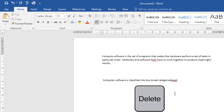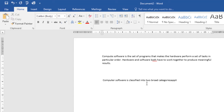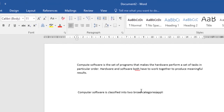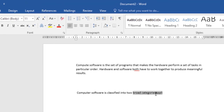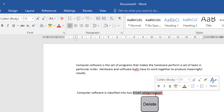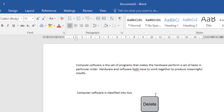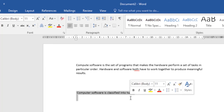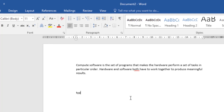If you want to delete to the right of your insertion point, press the Delete key on your keyboard. You can also select the text you want to delete and then click Delete to remove it. Additionally, if you select the text and then start typing, the selected text will automatically be deleted and replaced with the new text.